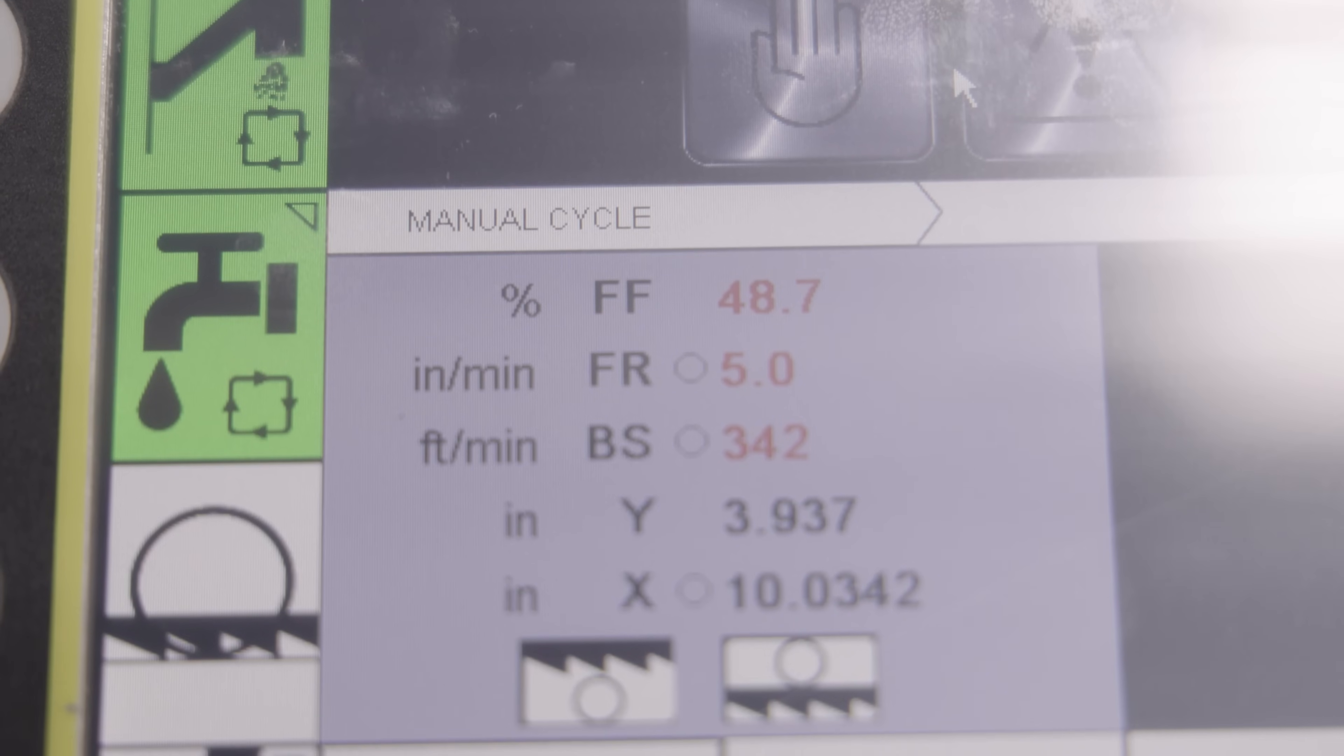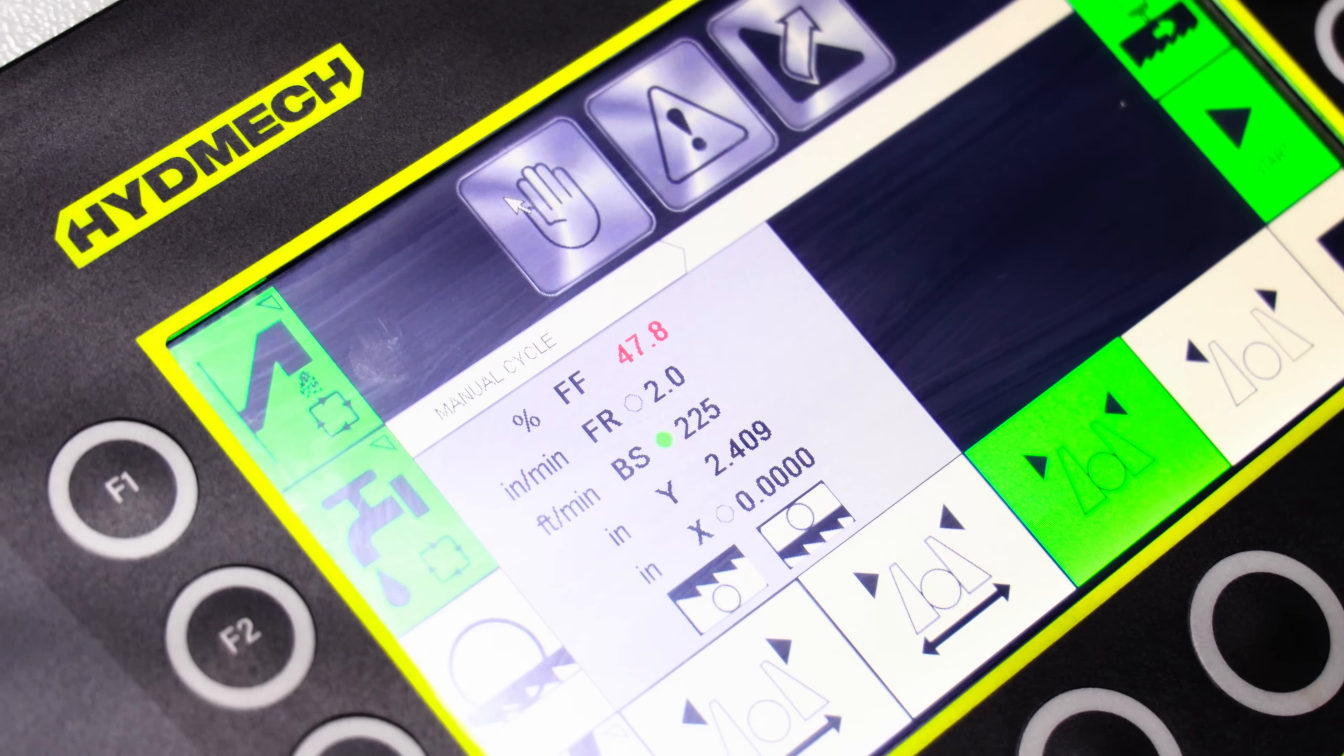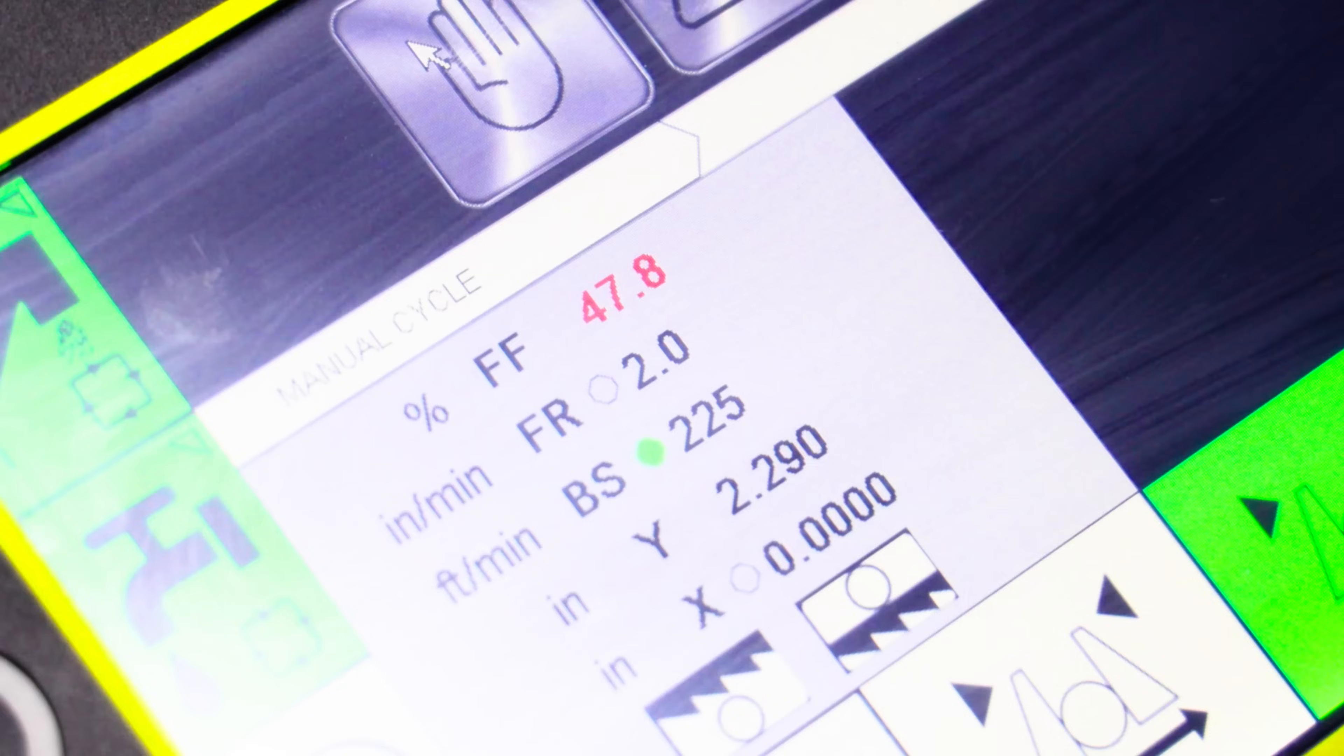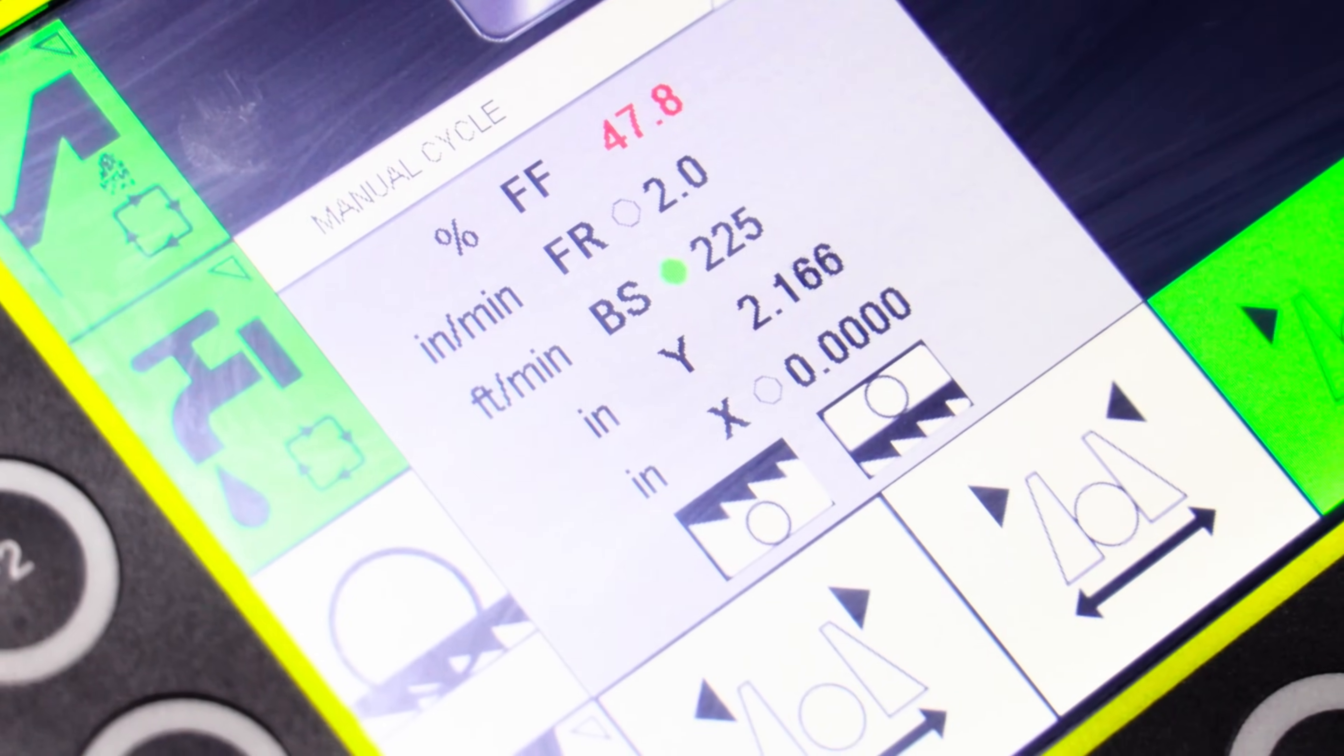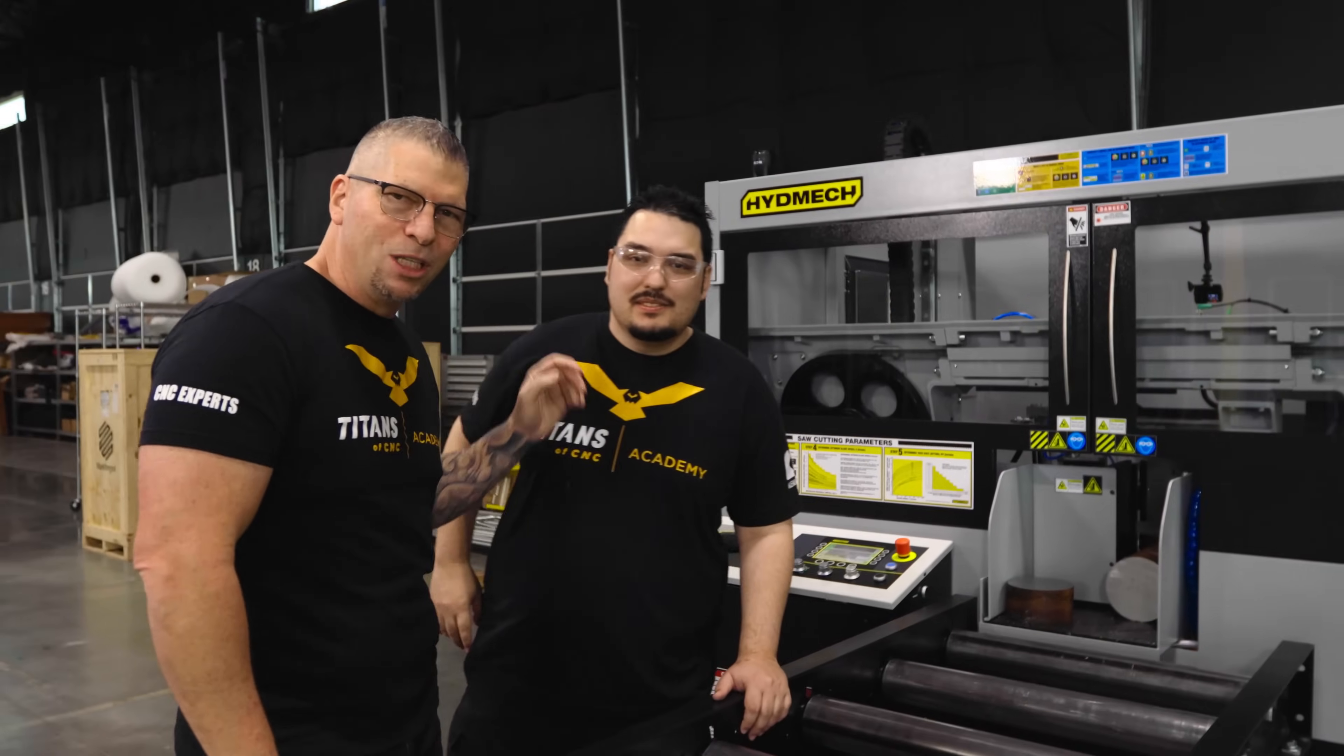One other thing I really like is that you can clearly see your speeds and feeds on the screen, and you can adjust them accordingly before you even run the job. So you can get everything set to how you want it, and then hit the start button. Oh, Tyson. Awesome as always. Boom.